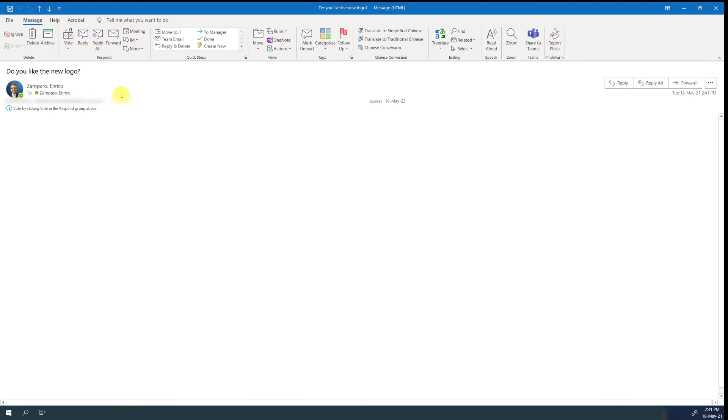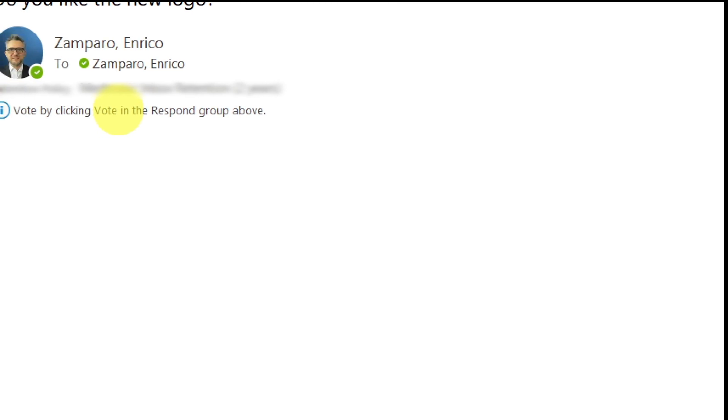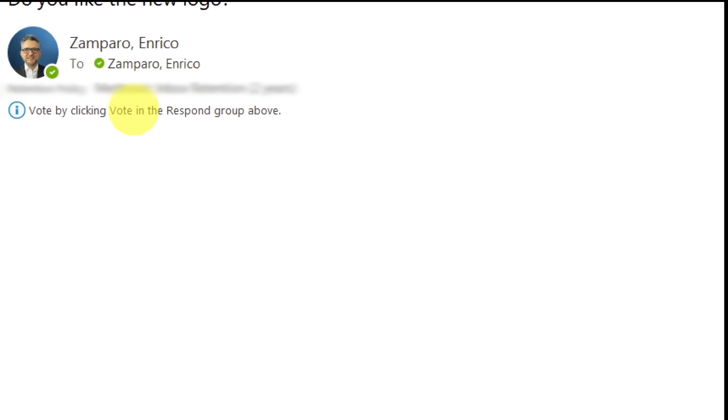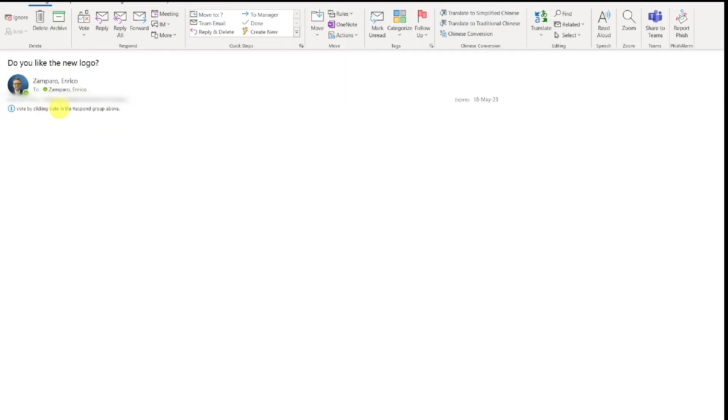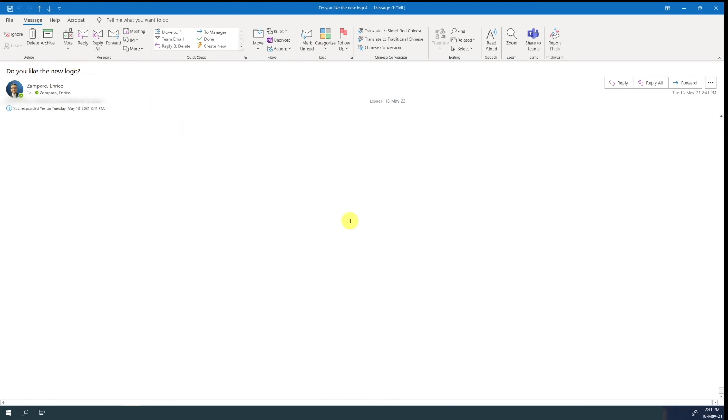When the reader opens it, the little information icon asks to vote by clicking vote in the respond group above. Let's click on vote, and then yes. You can directly send the response or edit it before sending. The email sender will then receive notification about your vote.